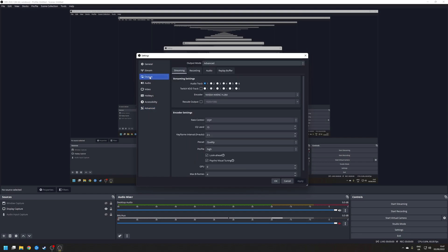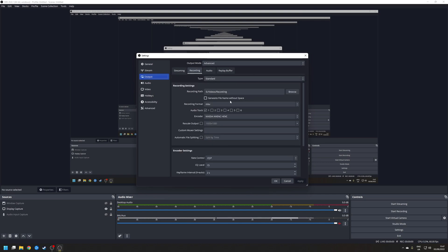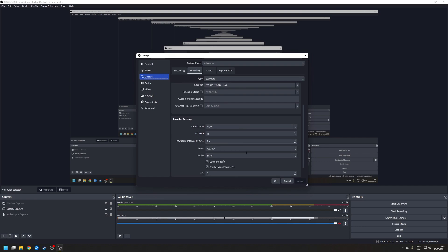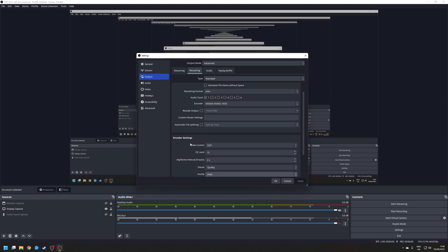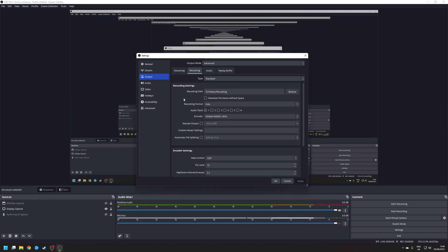Next you want to click on the output tab and set the output mode to advanced. Under the recorder tab you want to set the encoder to NVIDIA NVENC HEVC or whatever the equivalent is for AMD systems. You can also mess around with the encoder settings here to set up your desired file size as well as the quality of the video that you actually record. Once you've done all that click OK.